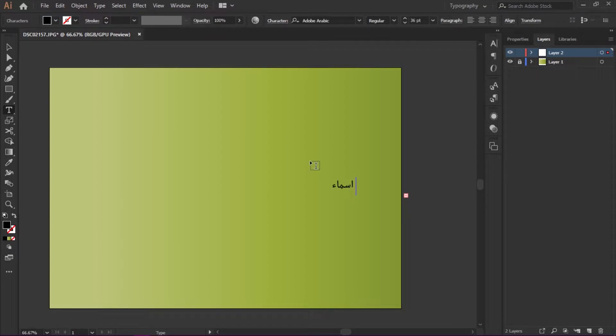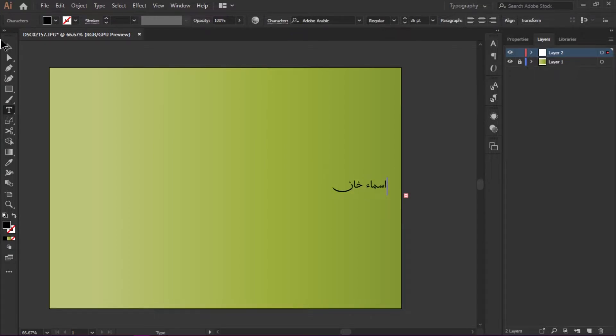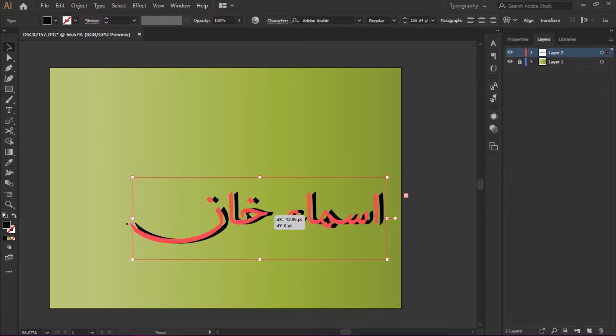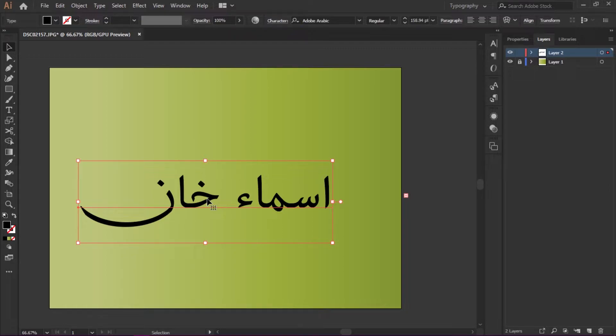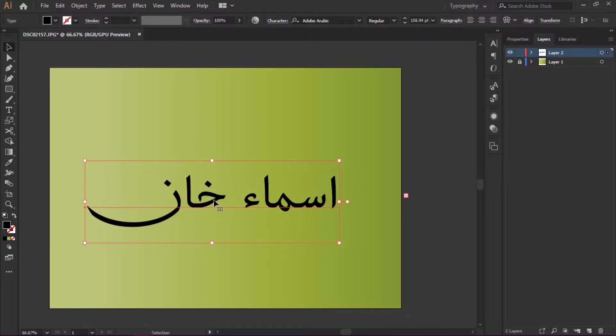Before, we would type text in Adobe Photoshop CC, copy it, and paste it in Adobe Illustrator. But in this new version, it's quite easy to add Arabic text directly.